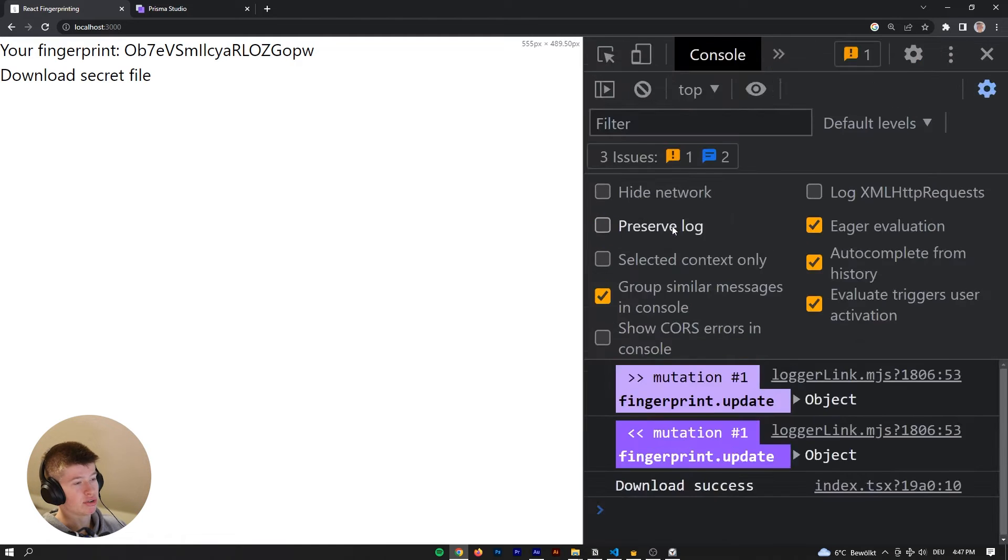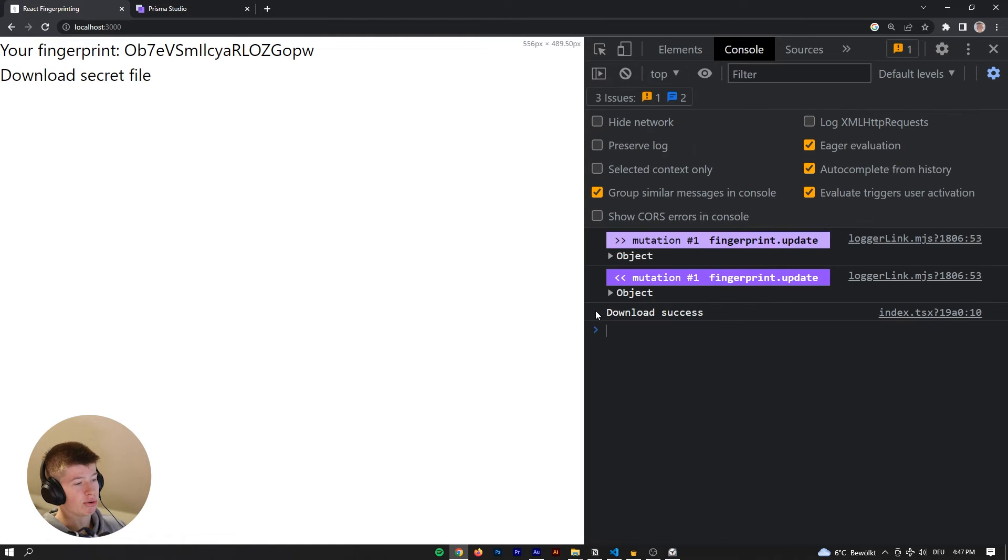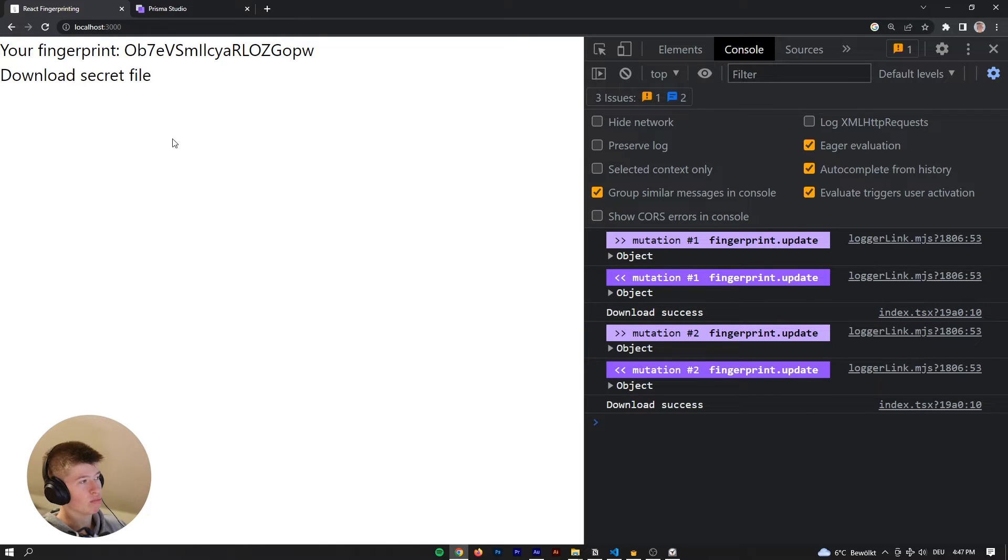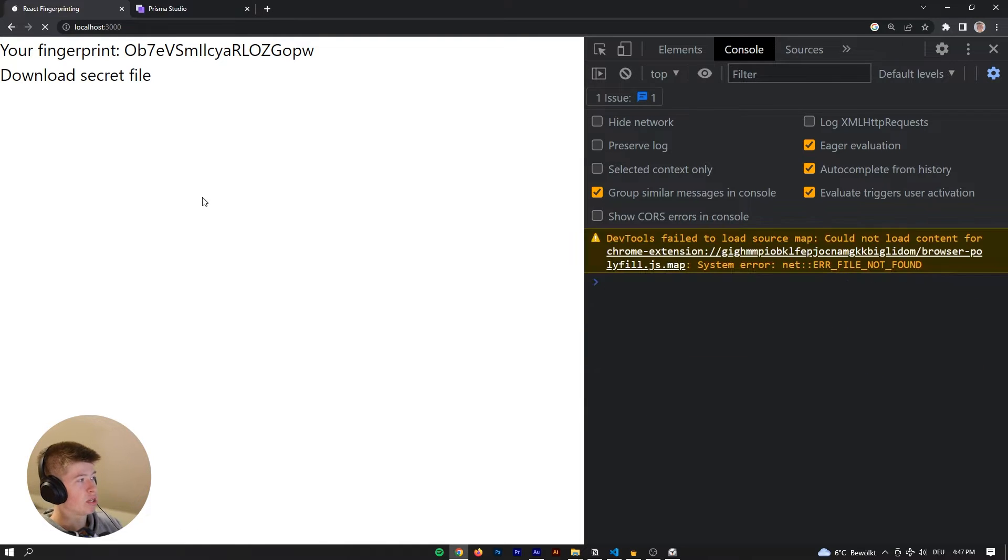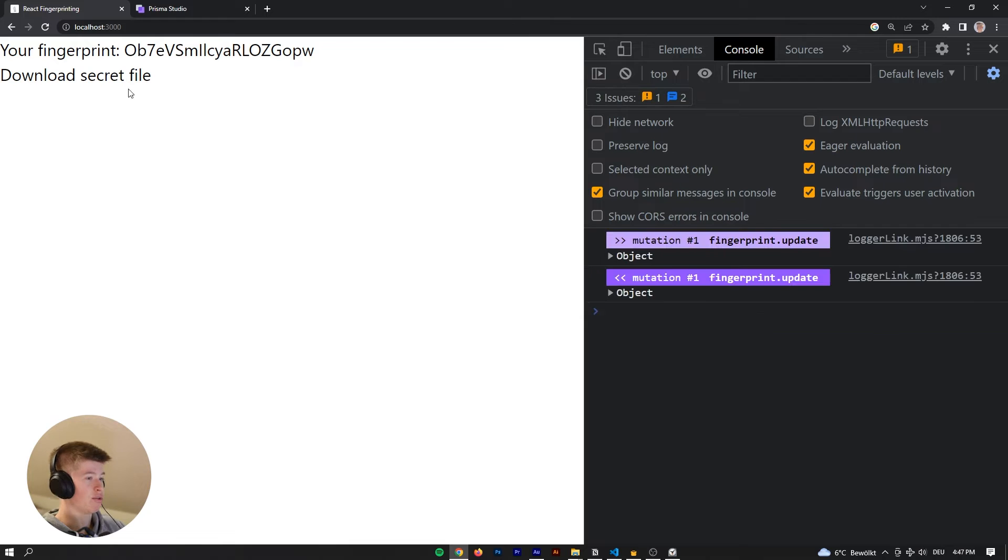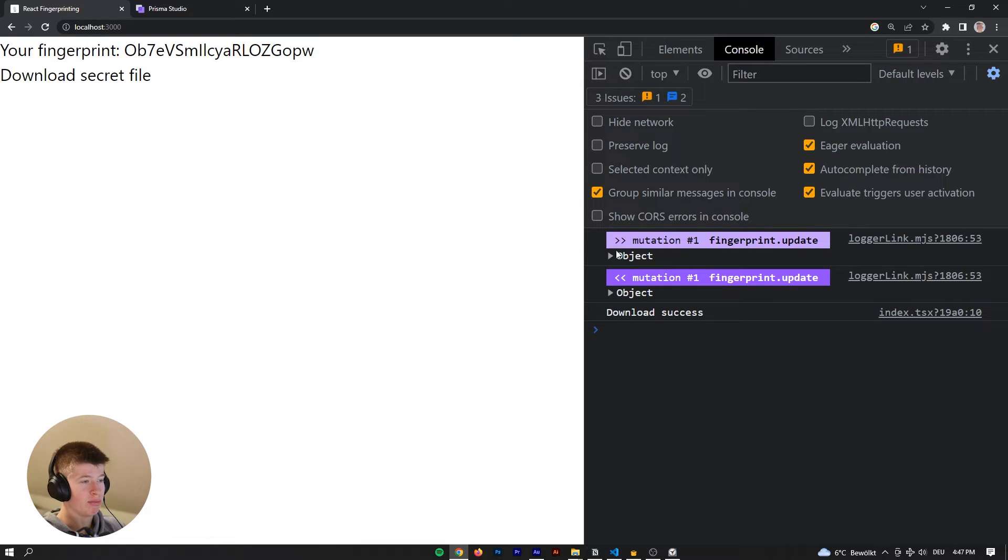So we can download it, and it says, right here on the right-hand side, download success. Great. Okay, now we can download that again, no problem at all, we can reload the page, and we can click download again, not a problem at all.